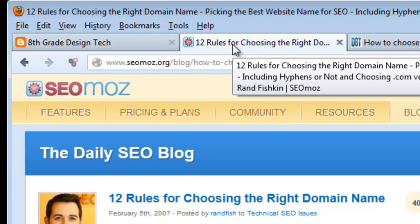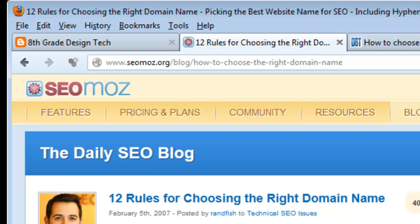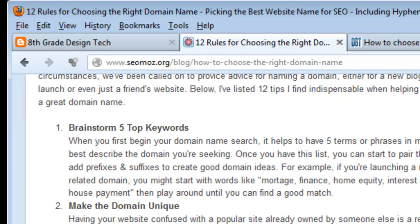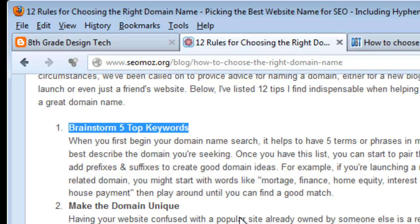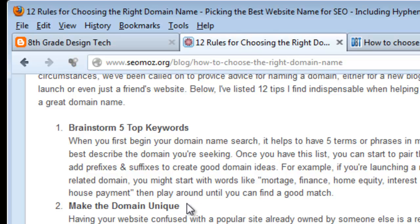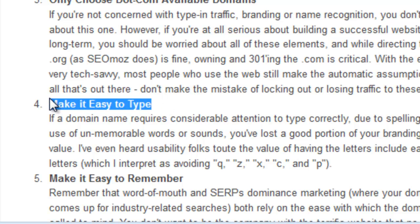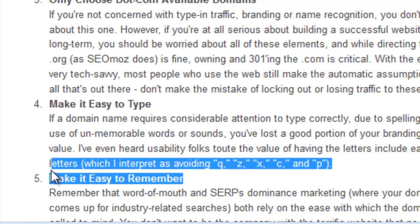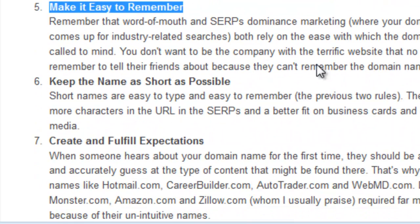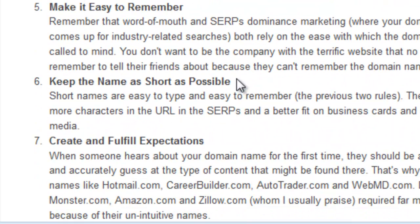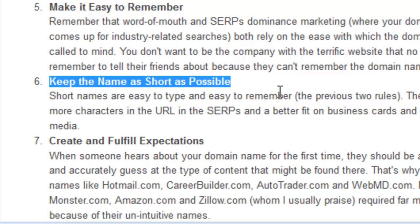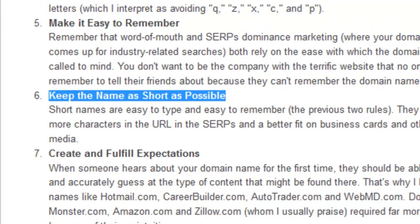There are a bunch of different websites out there that will tell you the rules for choosing the right domain name. CEOmoz.com suggests brainstorming a couple of keywords, making sure your domain name is unique, and making sure it is easy to type and easy to remember. These things will make your blog easier for readers to access. People don't like typing long things, so try to keep your name as short as possible.